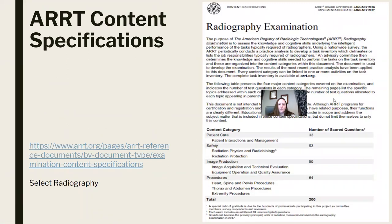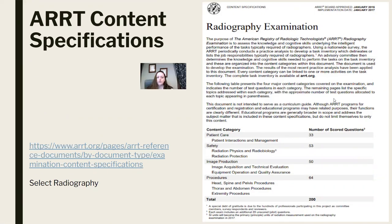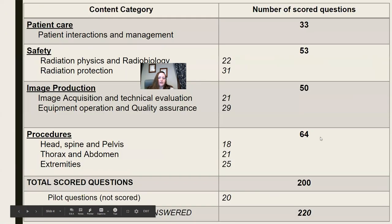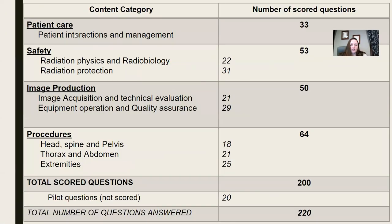You're all going to go to ARRT.org and print out your content specifications. Here's the link — go do it. It's literally going to tell you the breakdown. It breaks down each section and the number of scored points.